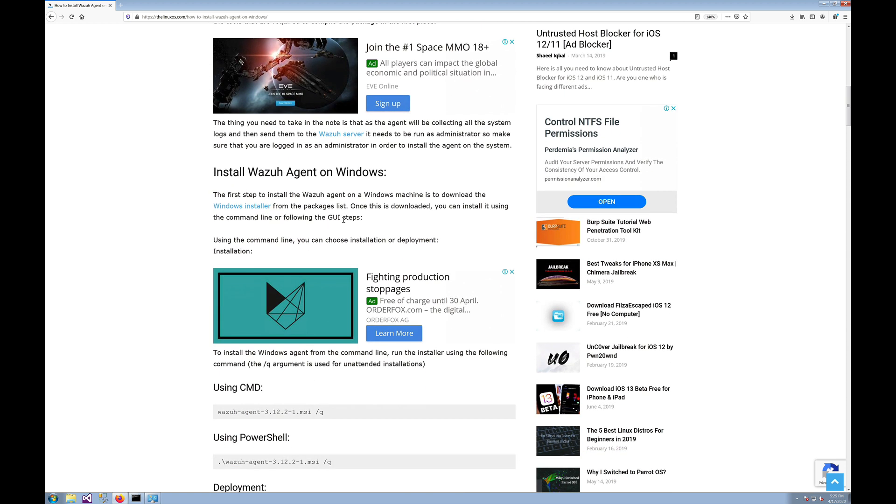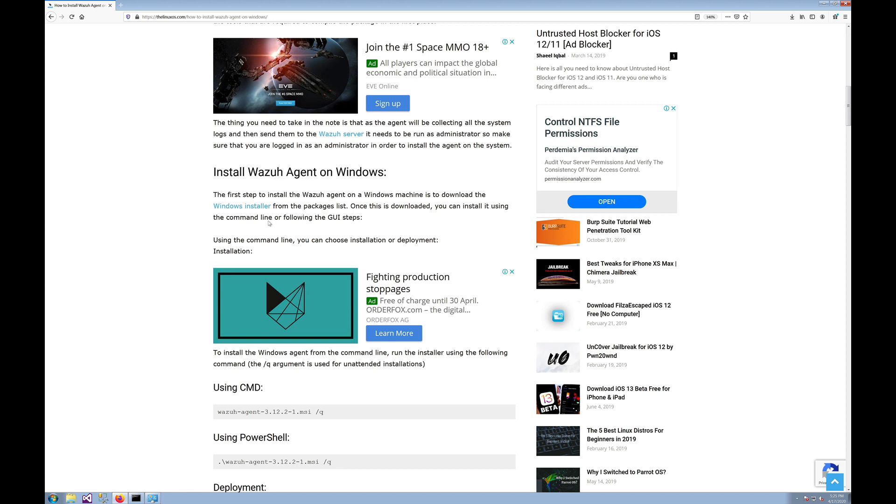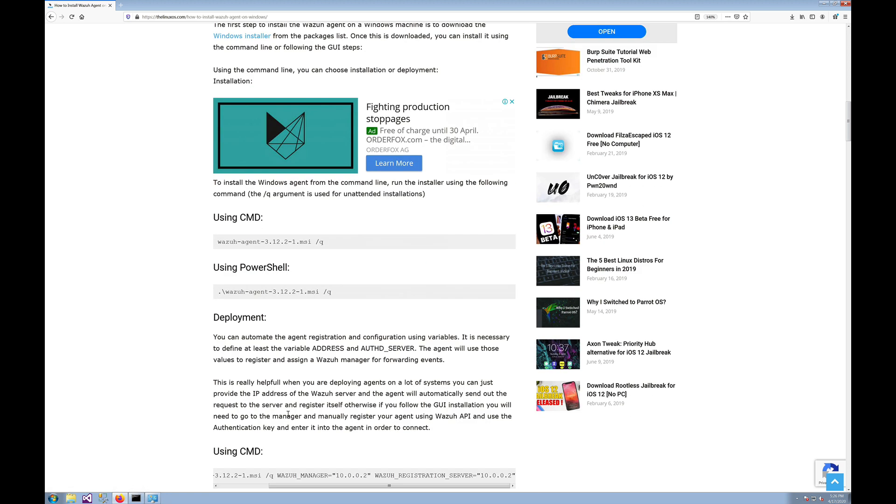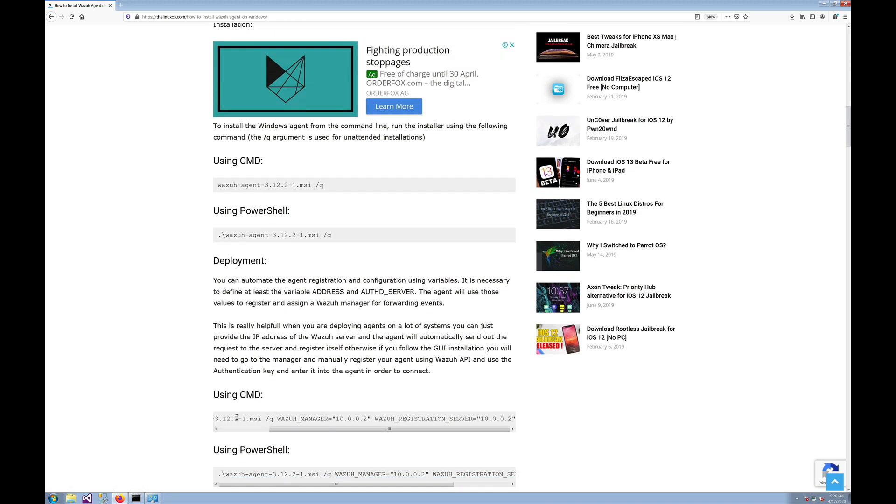Let's get started. The first step is you need to download the agent installer. You can download the agent installer by clicking this link over here. I have already downloaded the installer on my system, so I will be doing the deployment of the agent directly.